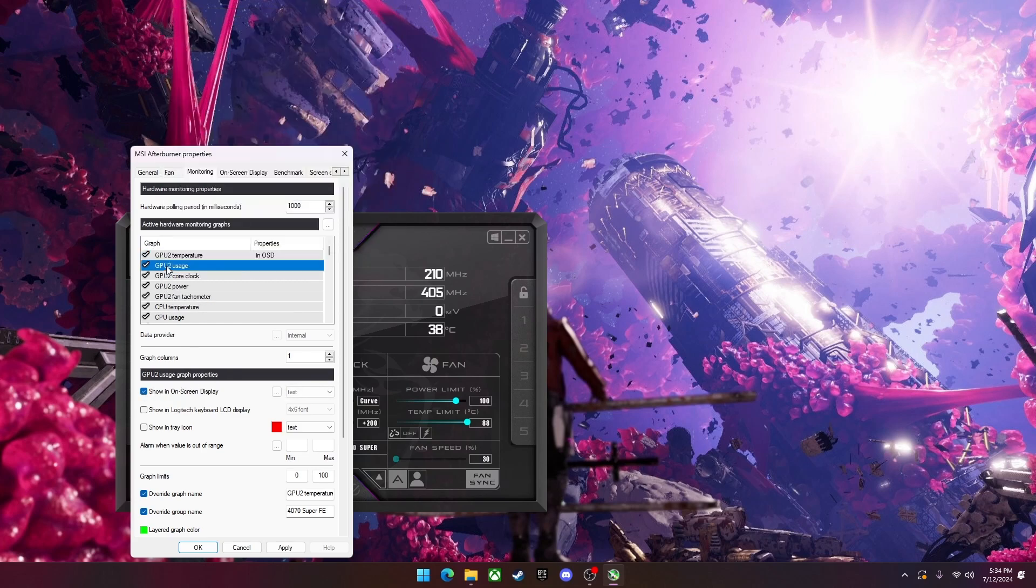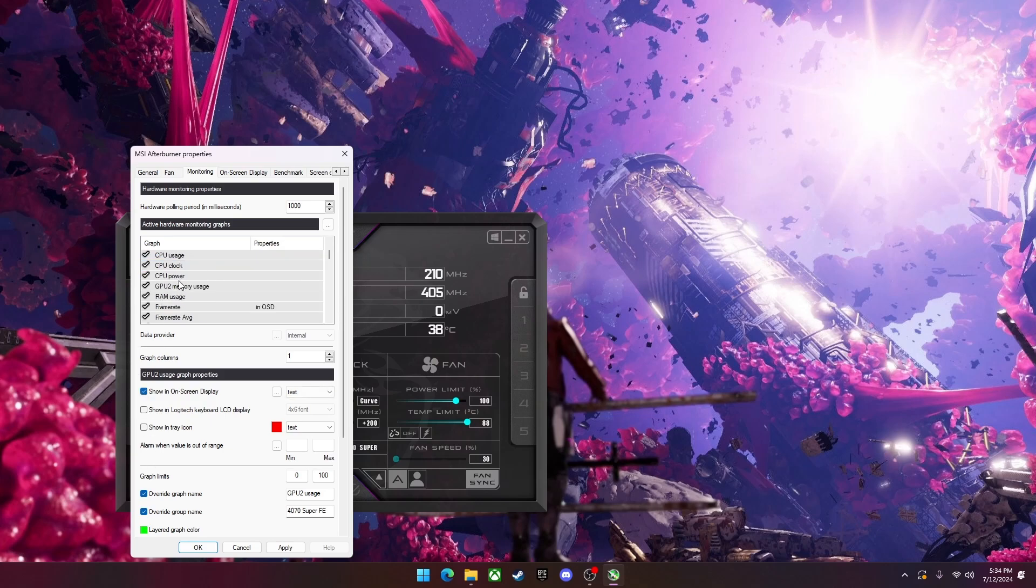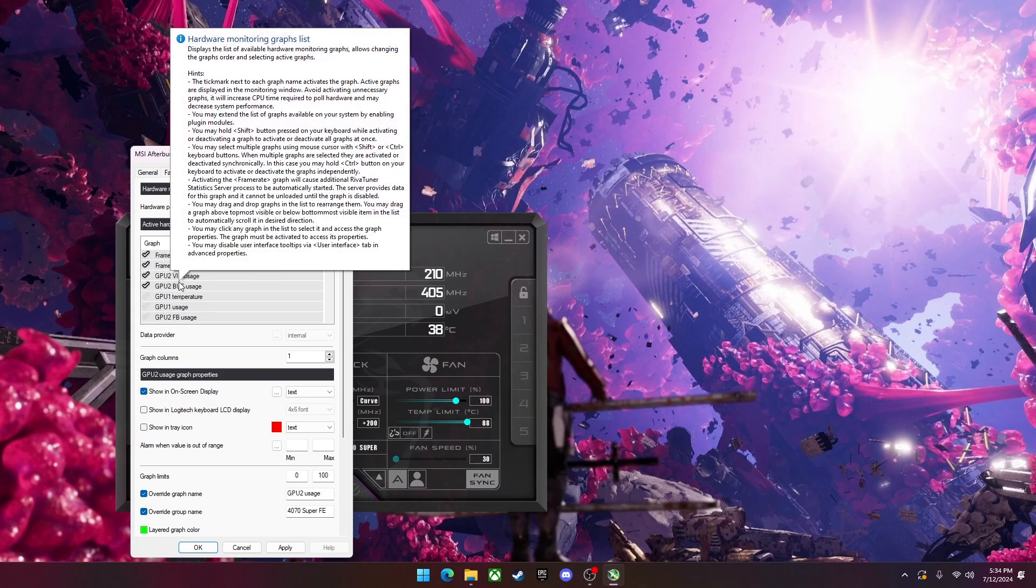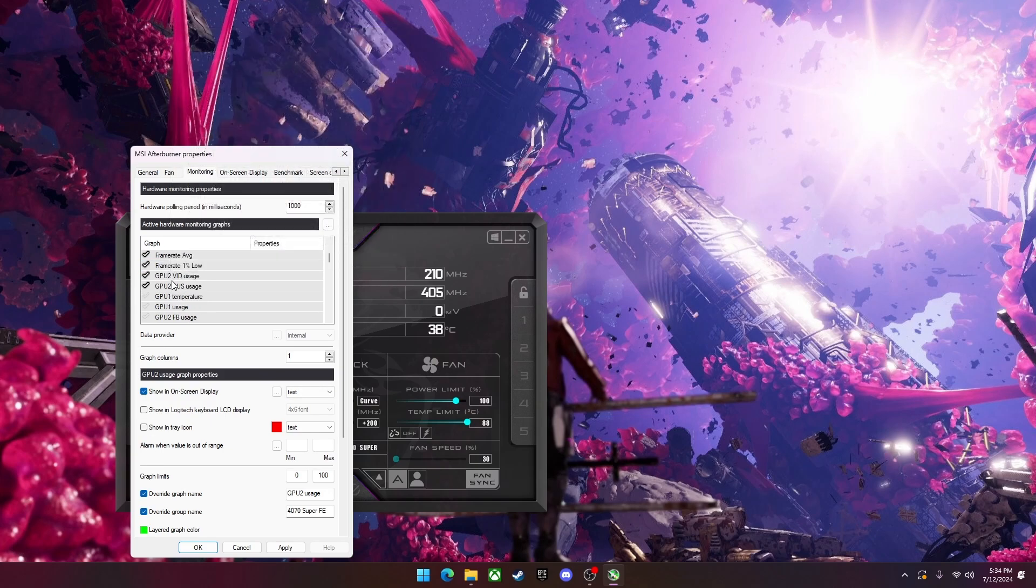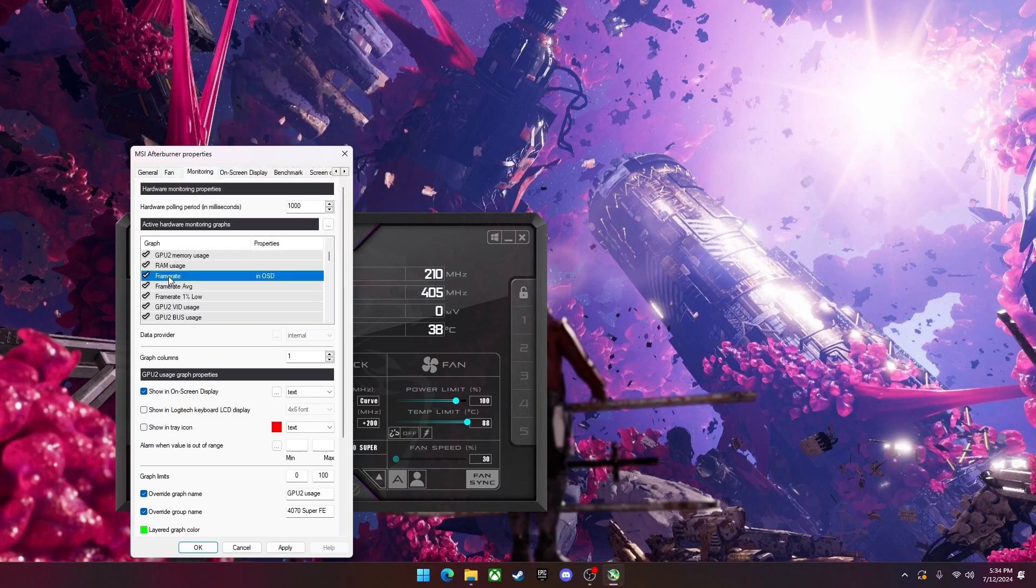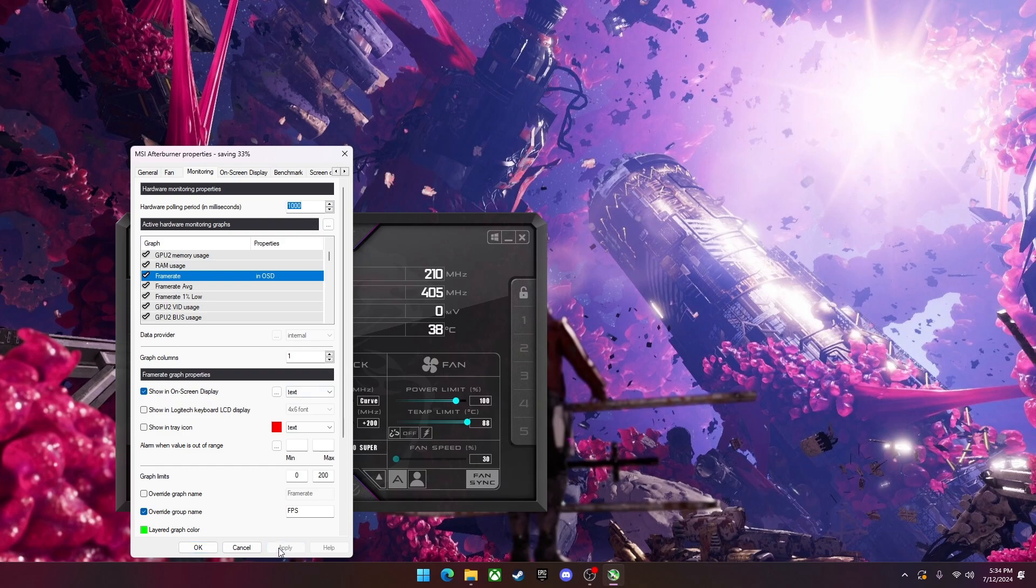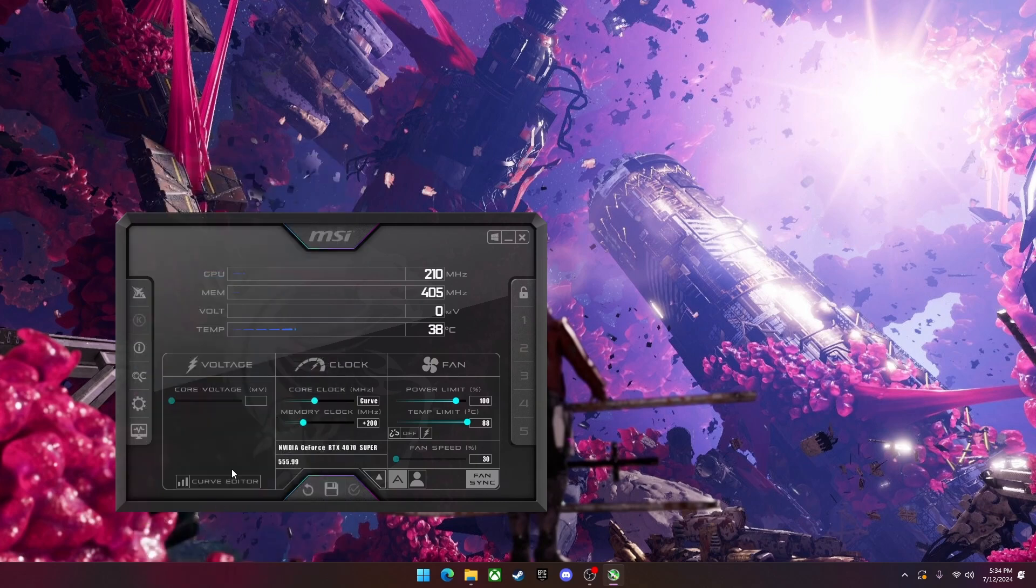So I'm going to do on-screen display for temperature and usage. Do not do this if you're doing it the more complicated way. And I'll also do frame rate. I'm going to apply and okay.